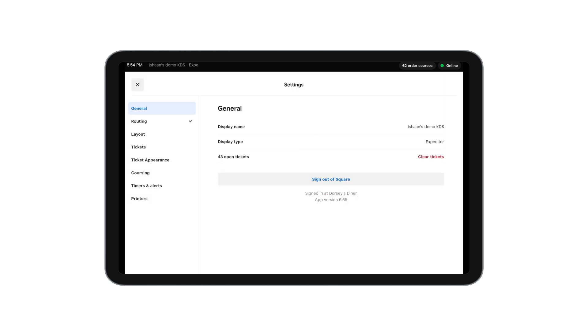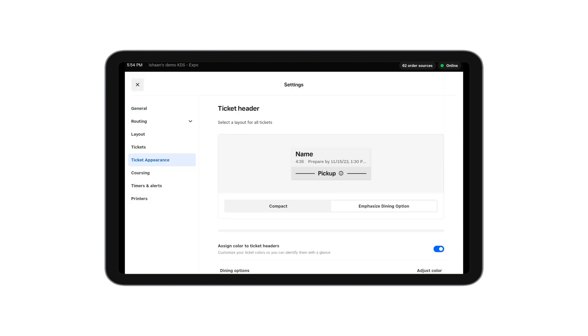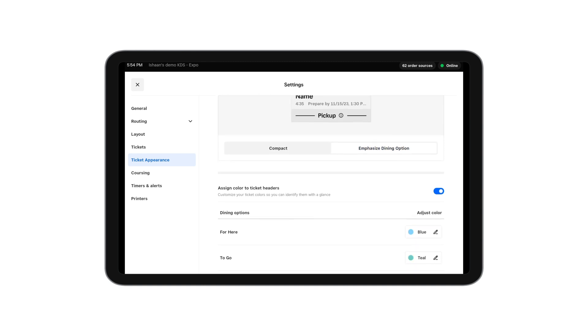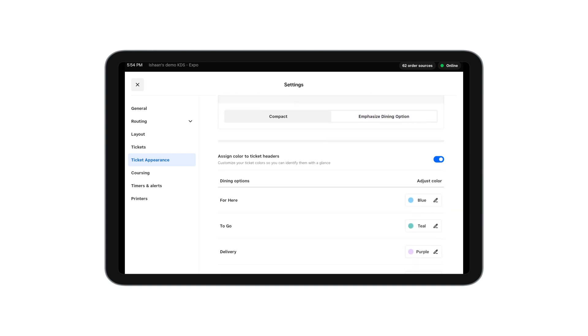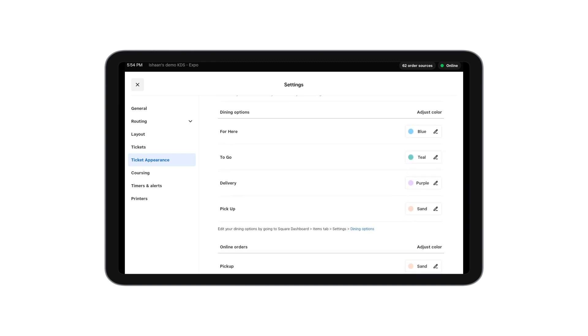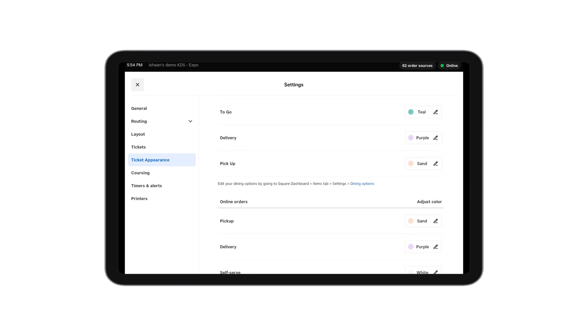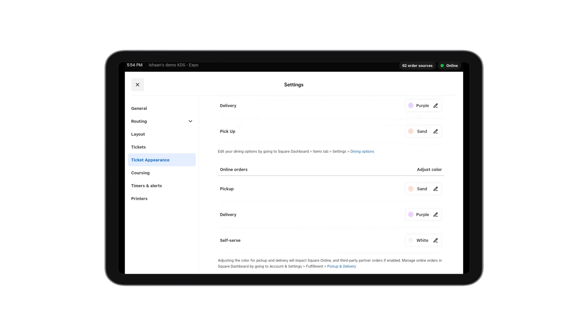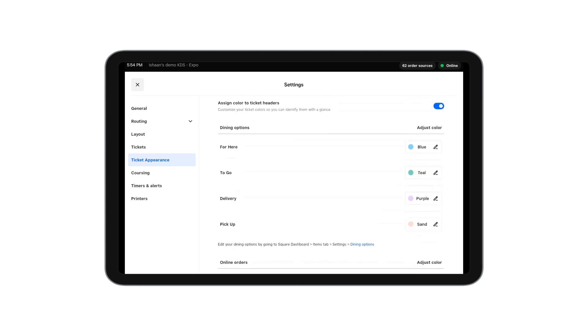In addition to the layout, you can also customize the ticket appearance. We have two different headers you can choose from. Furthermore, you can customize the colors of the headers based on the dining option of that ticket.